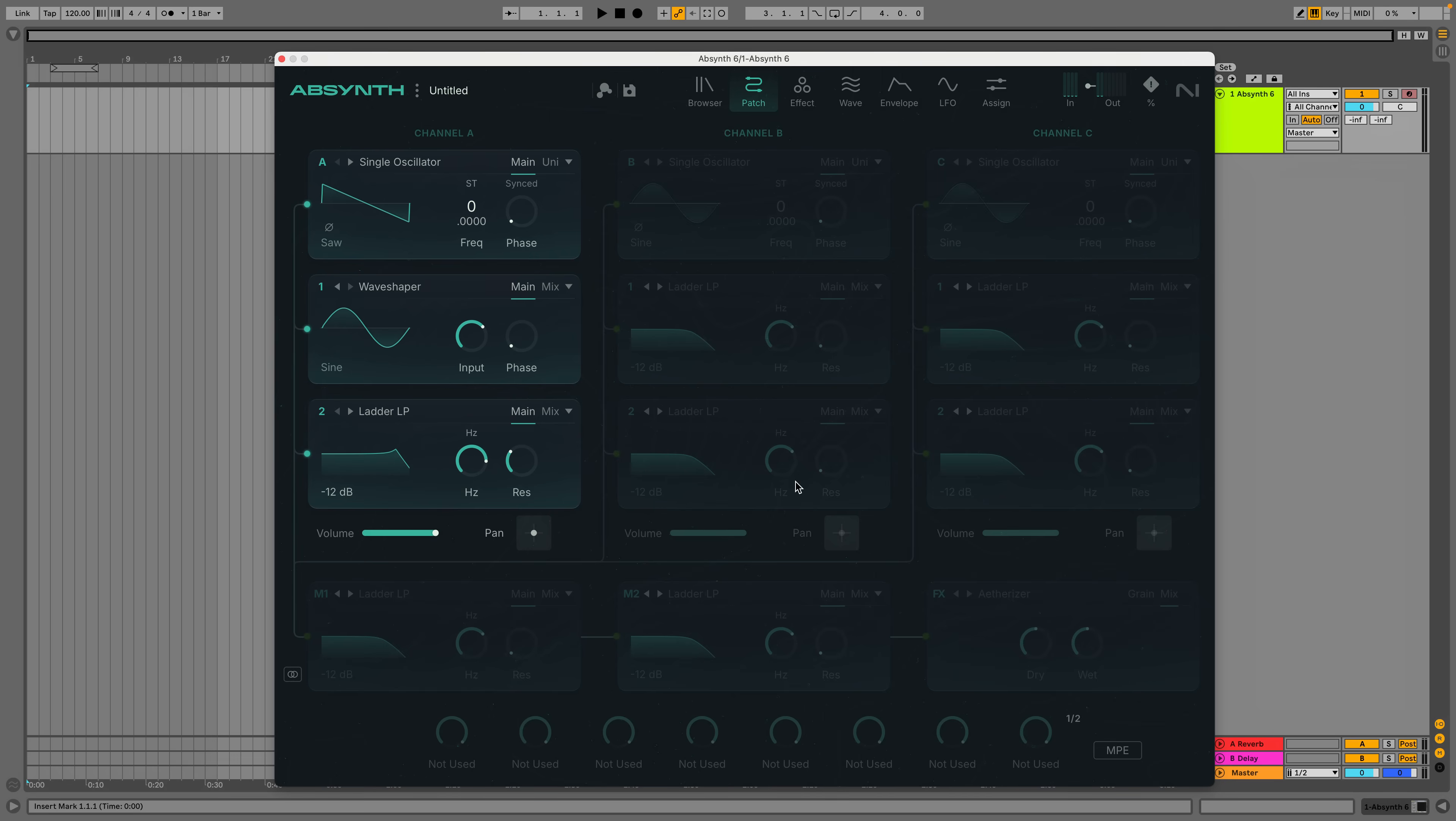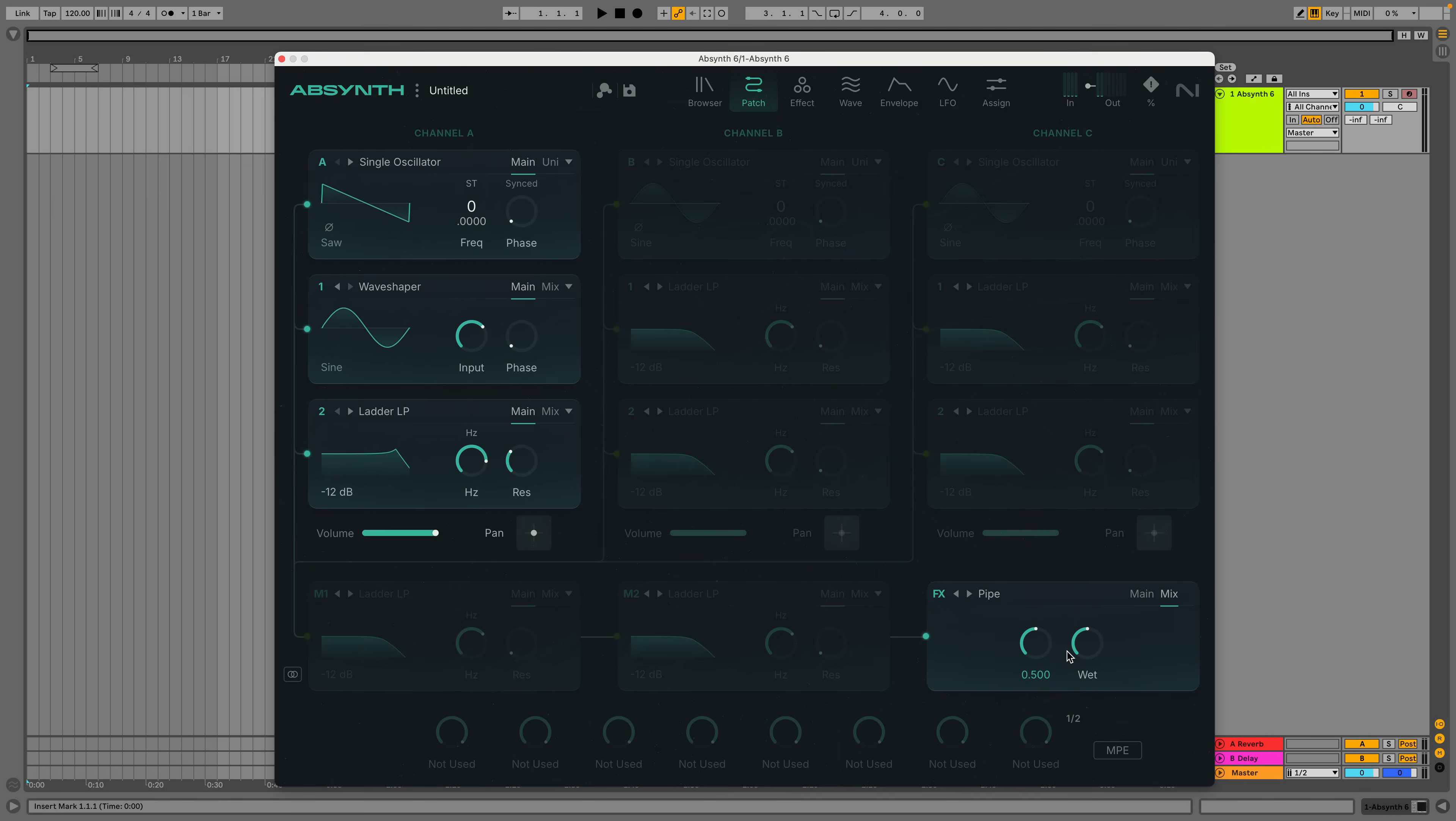In addition to the two inserts on each channel, you get two further inserts which affect all three of them. And finally, a main effects module where you can choose between six effects, most of which are delay or physical modeling based, and the grain based etheriser. This wobbly bass I've made wouldn't particularly benefit from an expansive delay or grain sound, so here I'm using the pipe effect with a low wet level to provide a touch of stereo slime.